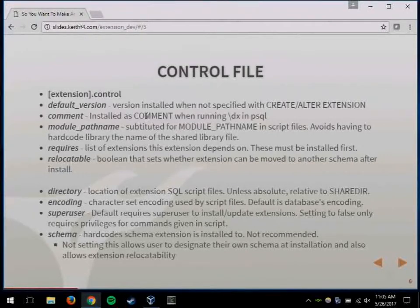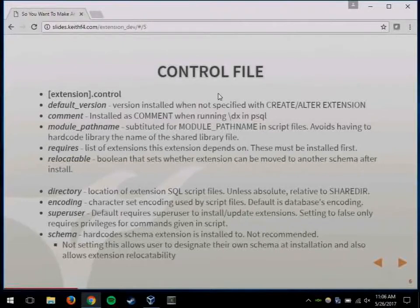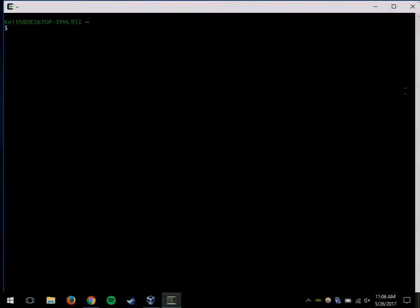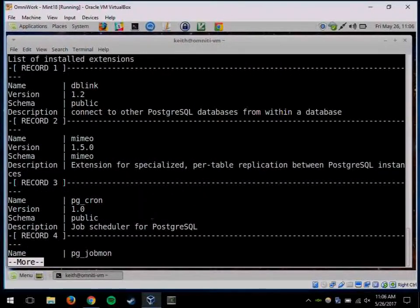The options I use most often: default_version is when you issue the create or alter extension command without giving a version — whatever is set in the default_version of the control file will be the version that's installed into the database. You can set a comment, and when you do \dx, you can see the description of your extension — that's what gets put there.